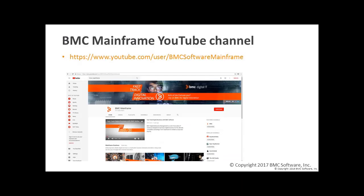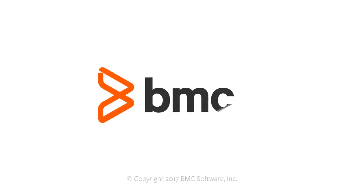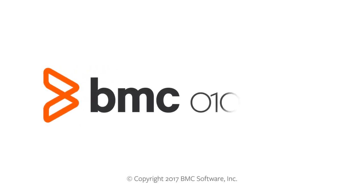Again, to access BMC's Mainframe YouTube collection of videos, go to youtube.com/user/BMCSoftwareMainframe. That's it for this session. Thank you and see you next time.